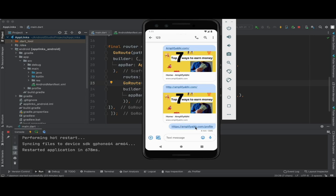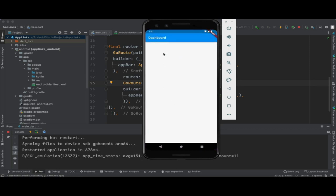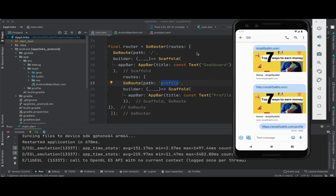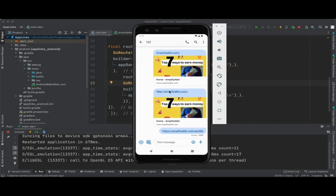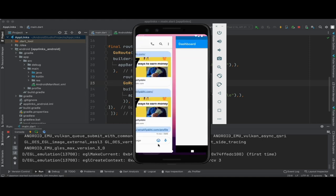Let's tap on https://amplifyrb.com/profile here, so this will open the profile screen. When you tap on back, we get back to the dashboard. When you specify amplifyrb.com forward slash, this is the same forward slash we have specified, and when you tap here it will move to the home page.